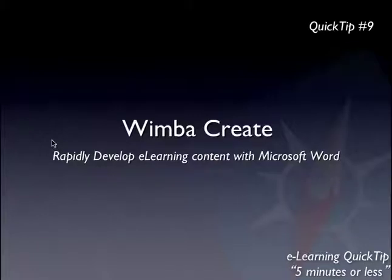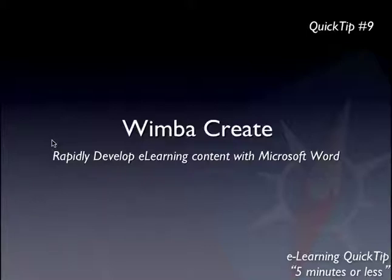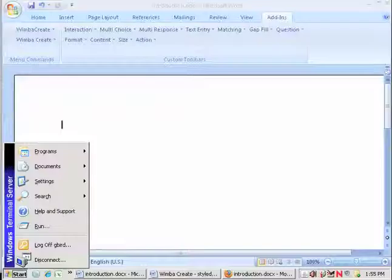Well, G'day guys, it's QuickTip time again and this week I'll be introducing you to WimbaCreate which is a lovely little piece of software that actually adds itself to Microsoft Word and allows you to use the skills you likely already have in Microsoft Word to build some really interesting e-learning content very, very quickly. Let me show you what I mean by that.